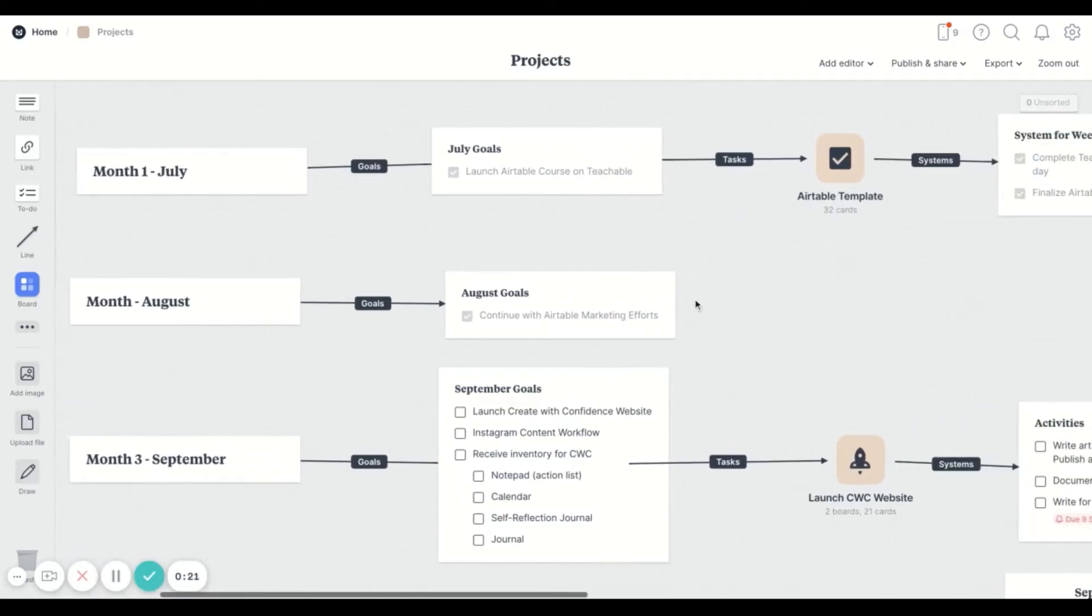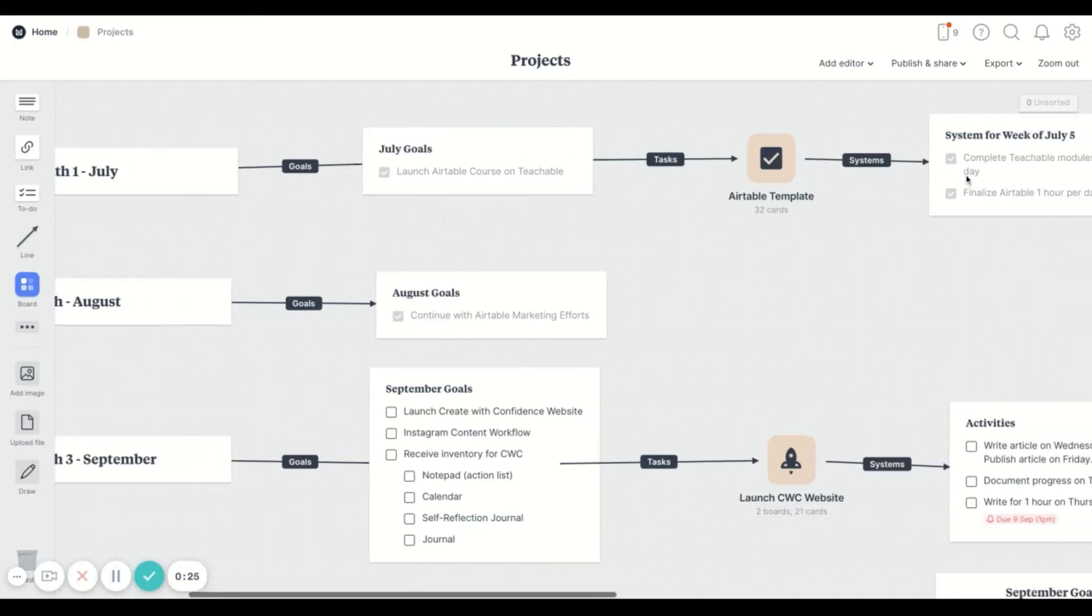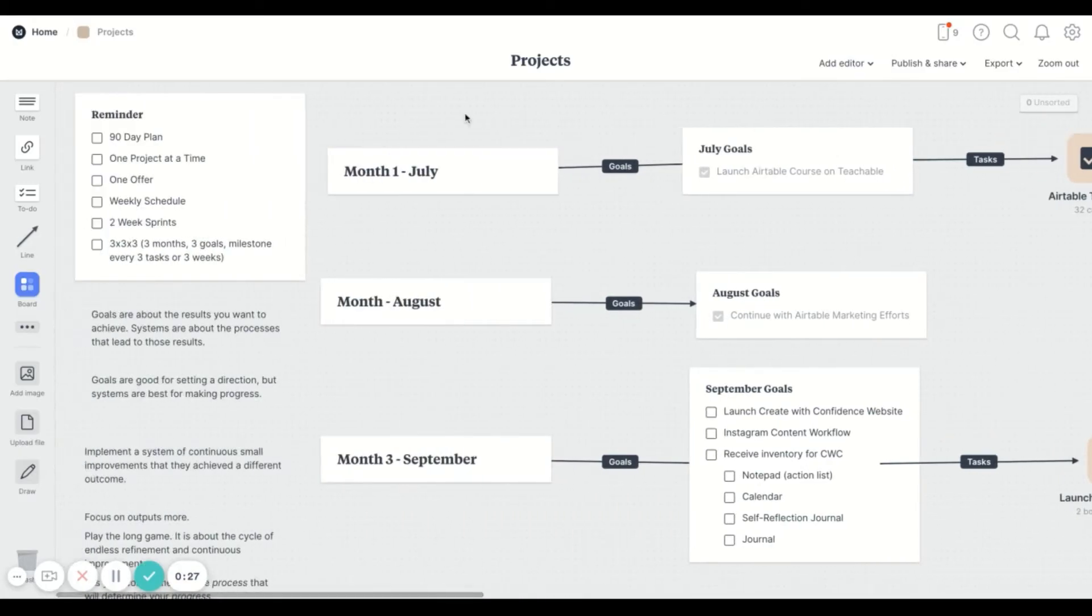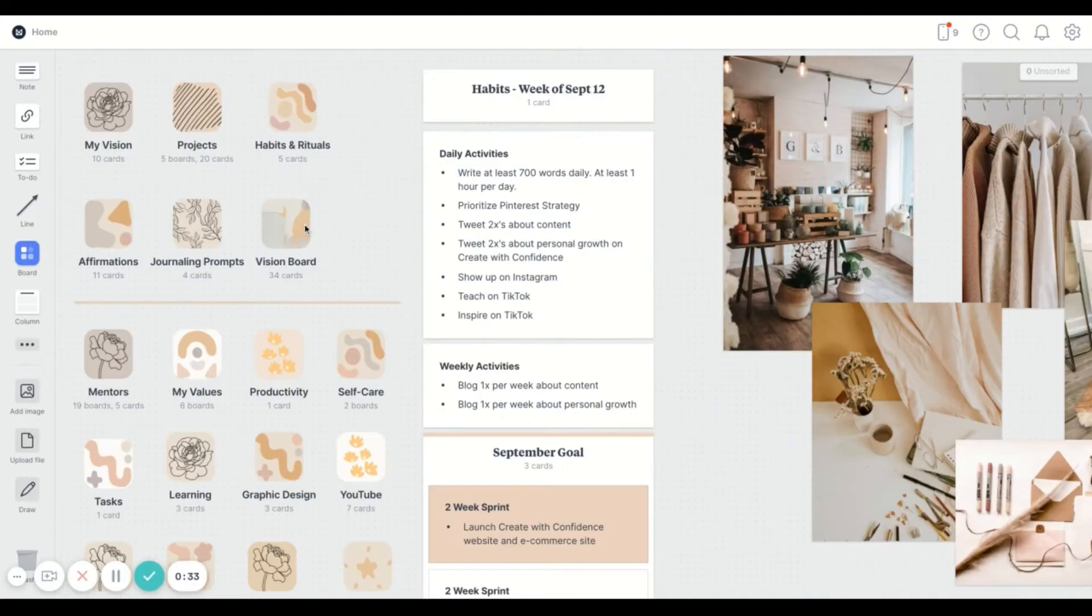And then inside of it you can make use of arrows, different notes, different little labels to make sure that it aligns with what you want to see when you open up the folder.